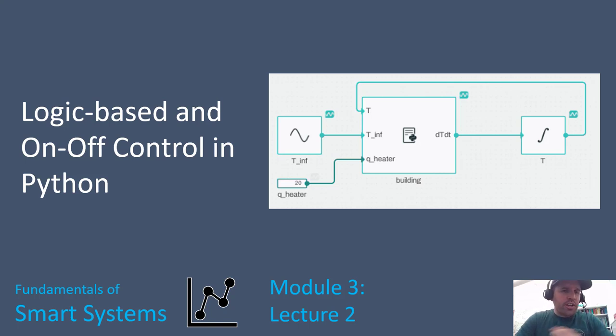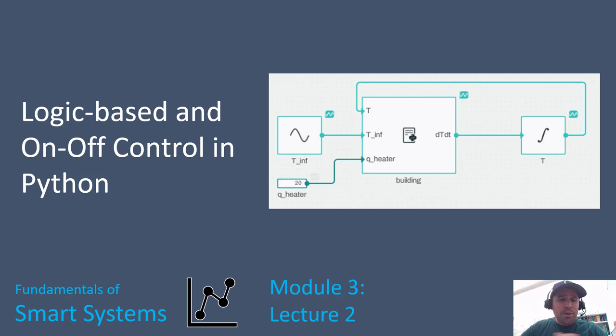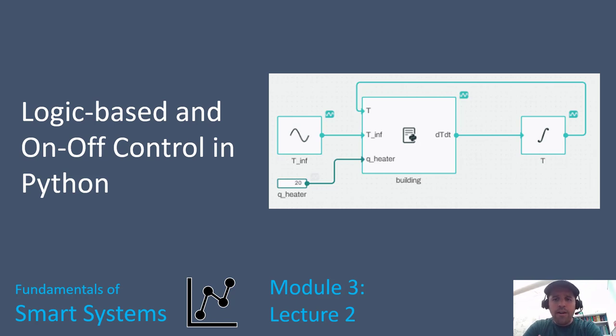Hi, welcome to this video lecture. Today we're going to be talking about doing logic-based control and on-off control in Python.